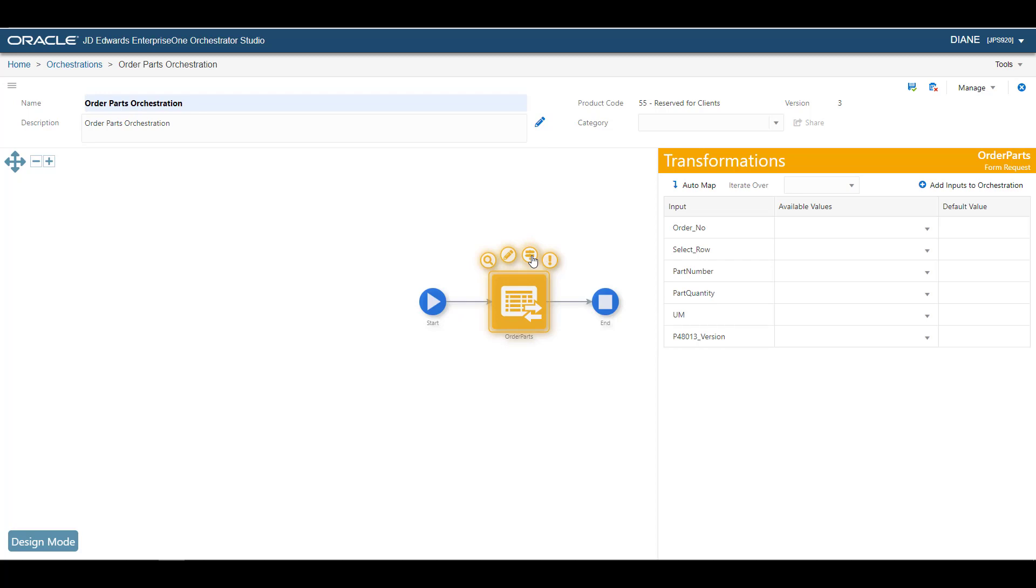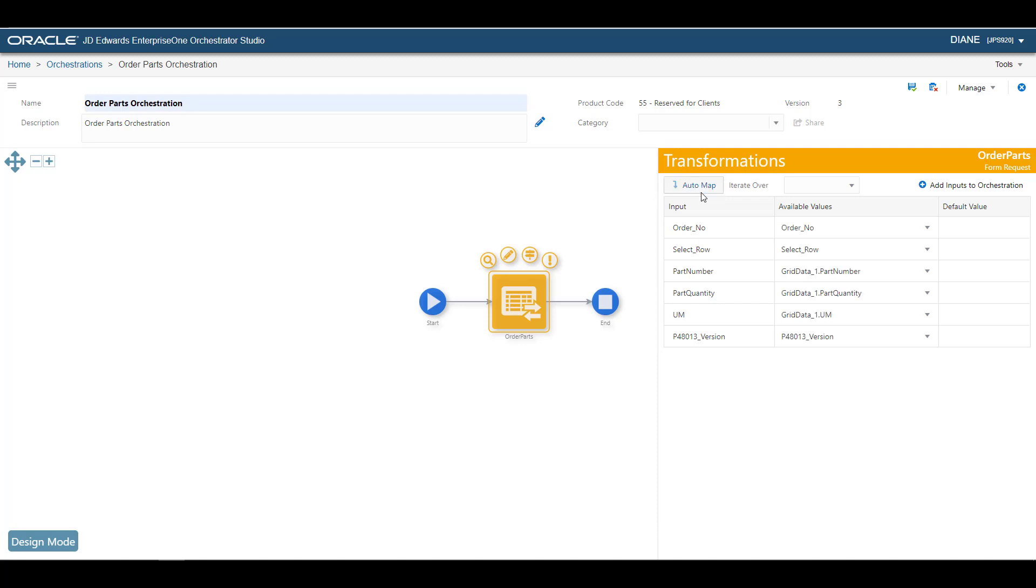The names of the orchestration inputs don't necessarily need to exactly match the names of the service request inputs, but we do need to tell Orchestrator how they match up. We call this a transformation. The easiest way to define the transformations is to click the Auto Map button.